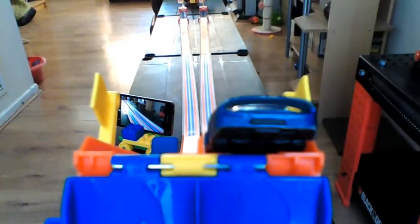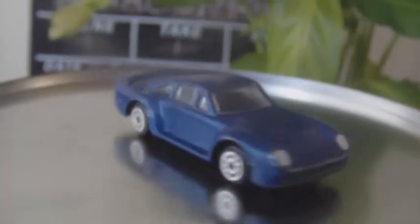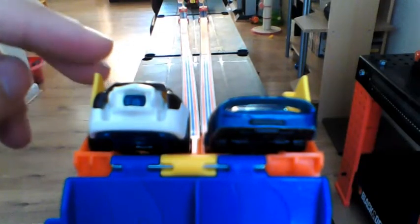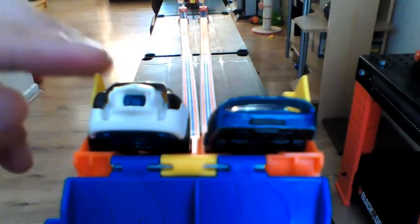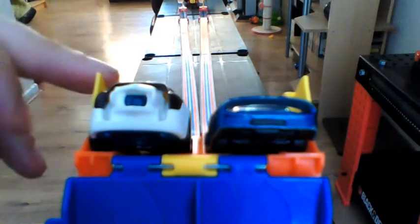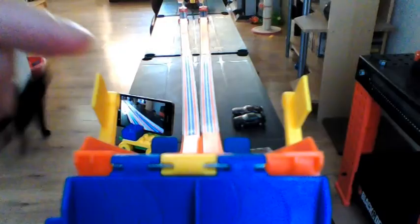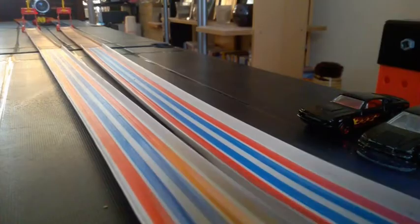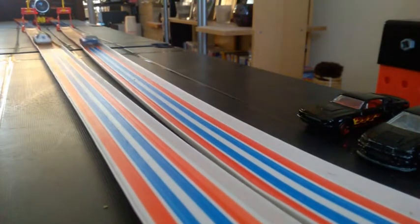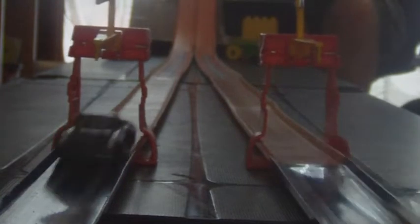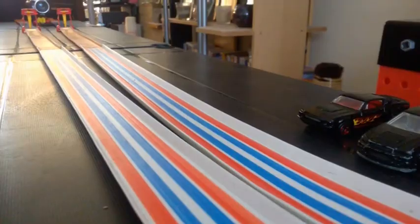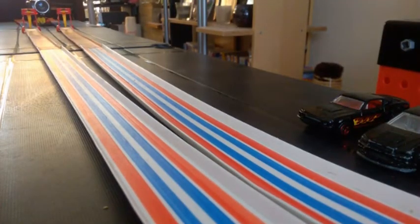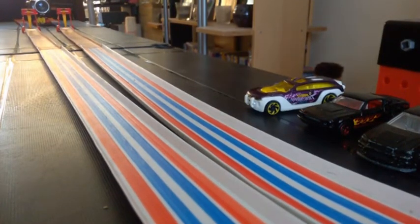Our next race is a Porsche 911 versus Hot Wheels Pursuit in lane number two. We know that the Hot Wheels Pursuit is a newer car. The Porsche is a little bit older but let's see what happens. Three, two, one, go! And the Hot Wheels Pursuit wins, does a nice little spin at the end. The Porsche clearly has nothing on the Hot Wheels Pursuit. An easy win straight past the finish line.